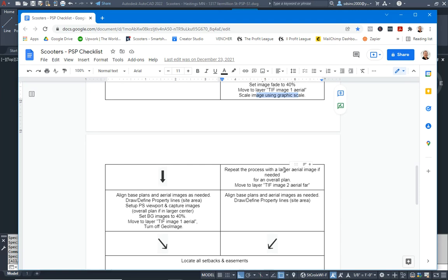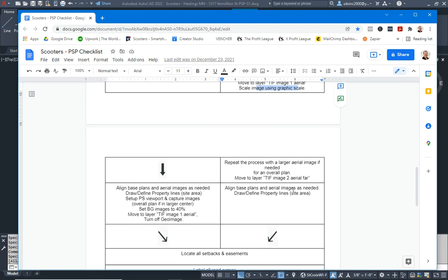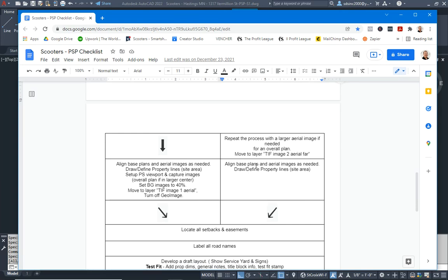Sometimes we may need another image to zoom out if we're in a large shopping center and want to show the surrounding area — that would go on the aerial far layer. In this case we don't need that. This next part is about aligning base plans and aerial images if needed — but we don't have any base plans, so we're starting right here: drawing our property lines and finding the site area.